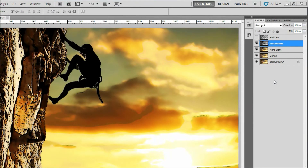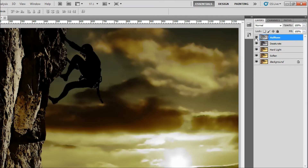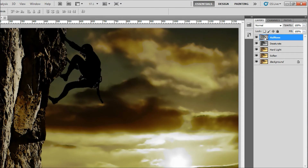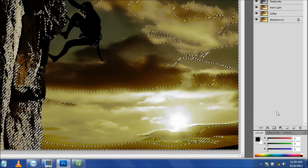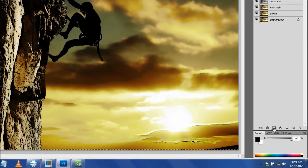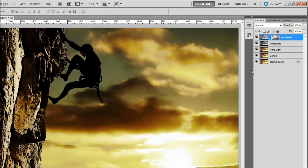Now, just like before with the Desaturate layer, click on the Halftone layer and then make it visible by clicking inside the empty box to the left of the layer. Load the layer by hitting your CTRL key and simultaneously clicking on the thumbnail image in the Halftone layer. Click the Create Layer Mask icon at the bottom of the Layers palette. This converts the selection into a layer mask.